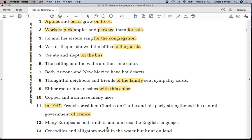Before we go on, I'd like for you to put a circle around all of the odd numbers. Please circle the number one, three, five, seven, nine, eleven, and thirteen.